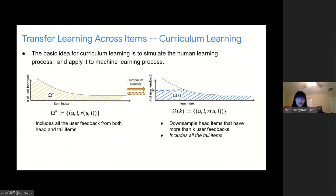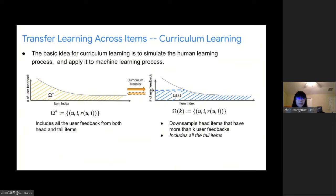Traditional meta mapping is only learned based on head items and then applied to tail items, with the assumption that the meta mapping for head and tail items is the same. However, in recommendation, head and tail items can be diverse, and there are far more tail items than head items. In this situation, traditional meta mapping could constrain the learning of tail item representations, leading to suboptimal performance, especially for tail items. Therefore, we utilize curriculum learning to connect head and tail items, ensuring smooth meta mapping transfer from head to tail items.